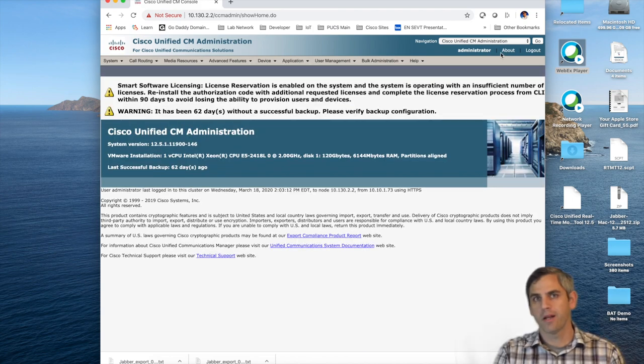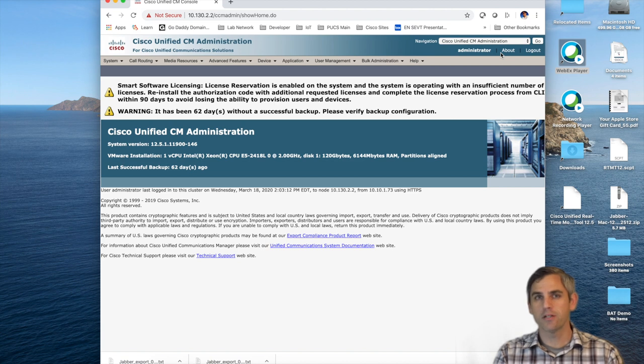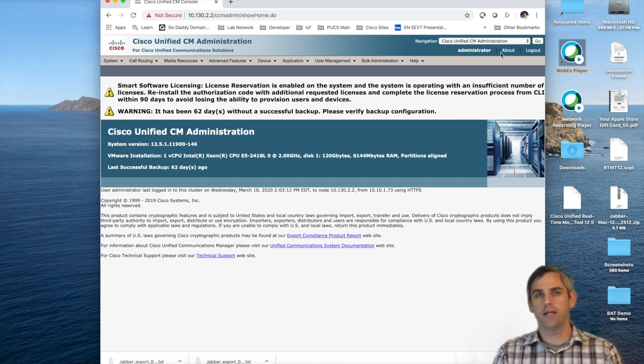Hello everybody, my name is Brett Hall and today we're going to talk about how to use the bulk administration tool to create Jabber soft phones.